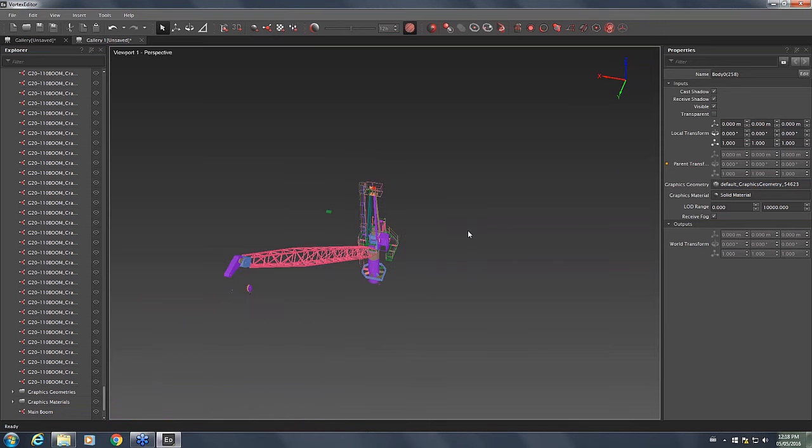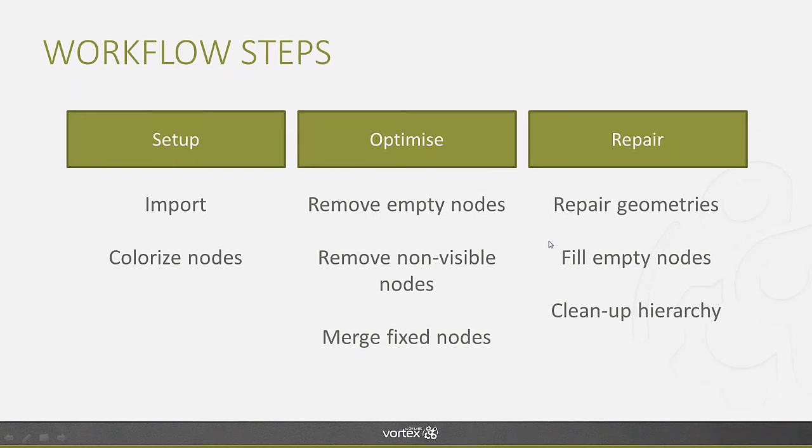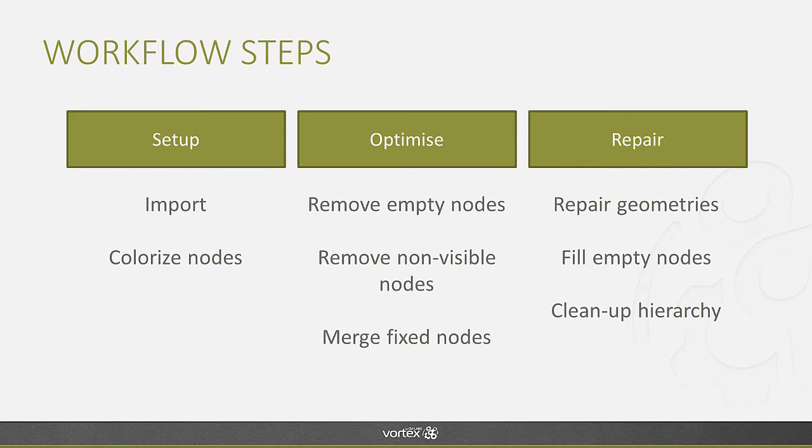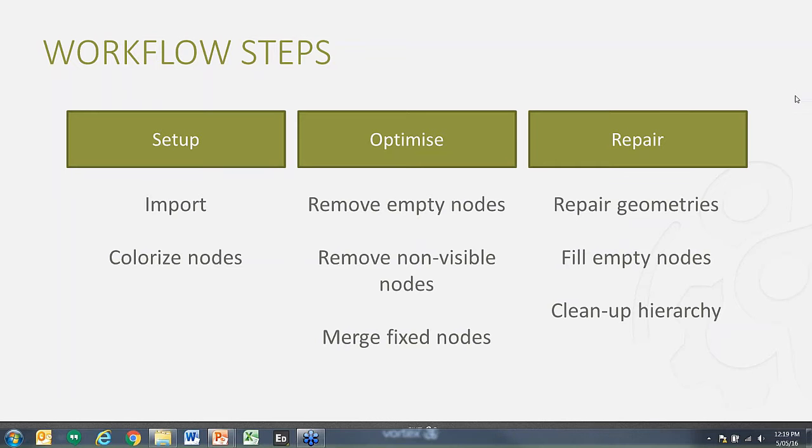Now that we've done the optimization part, we're going to look at the repair functions. The different ways you have to heal some of the geometries that might not have made the transfer properly or that were not properly configured initially so that you have proper collisions and contacts. We're also going to look at how you can use existing nodes to complement the model and make sure that it is ready for the addition of the mechanical dynamics components.